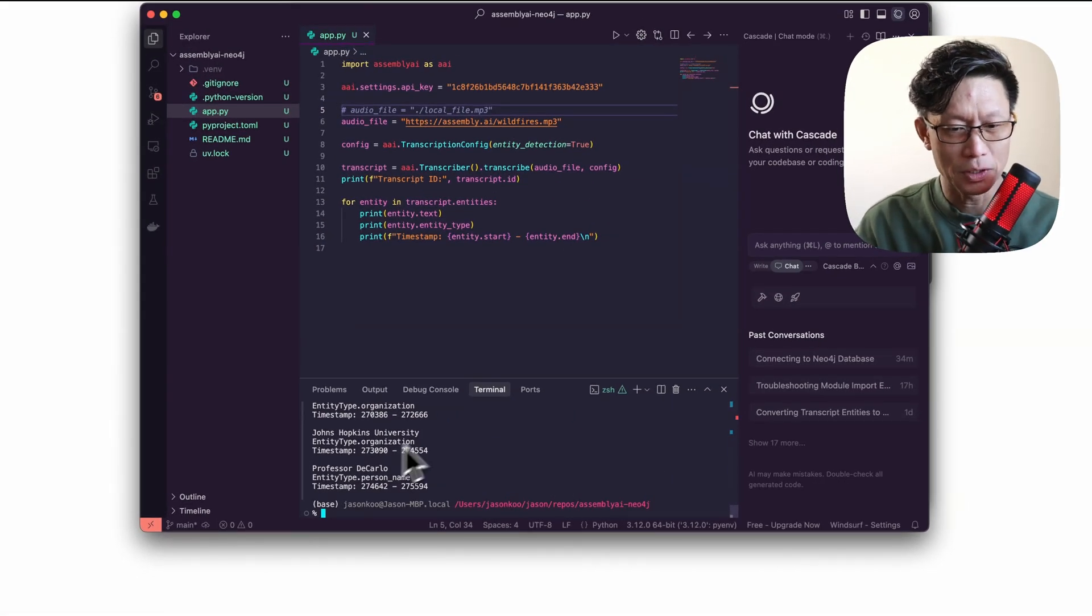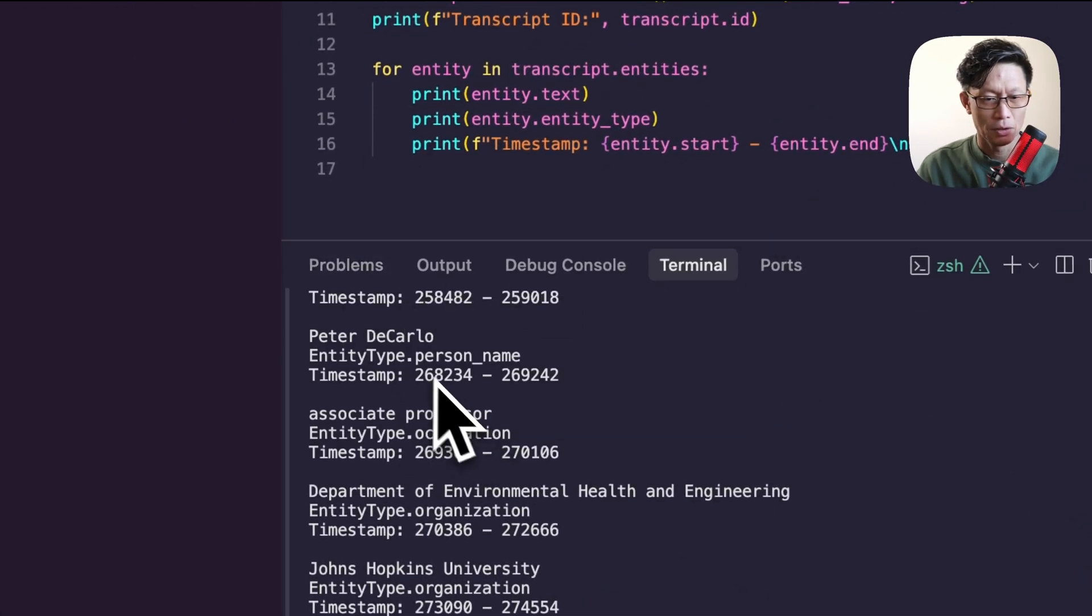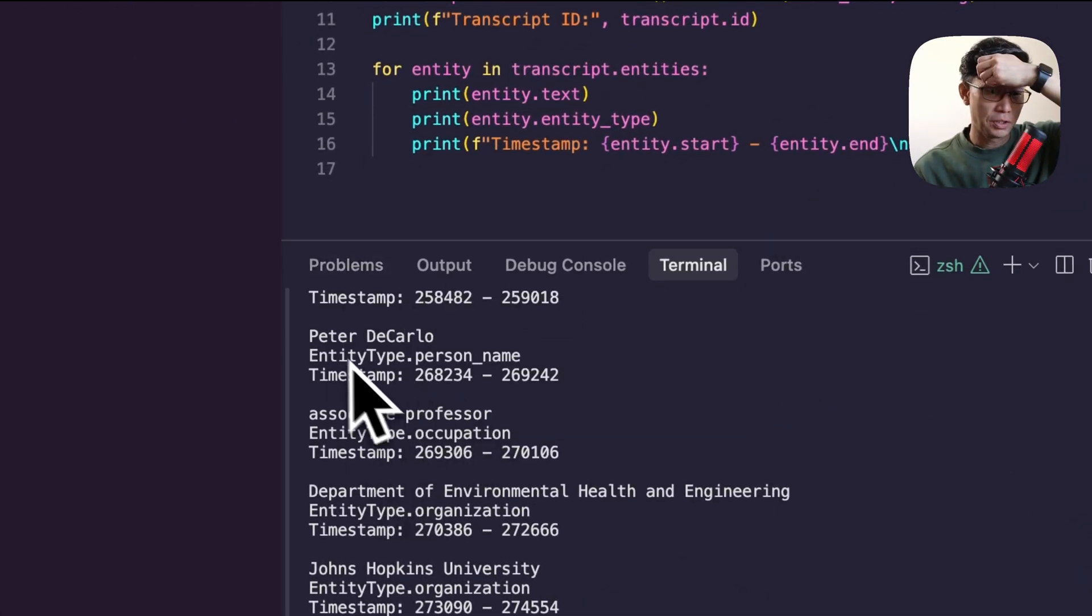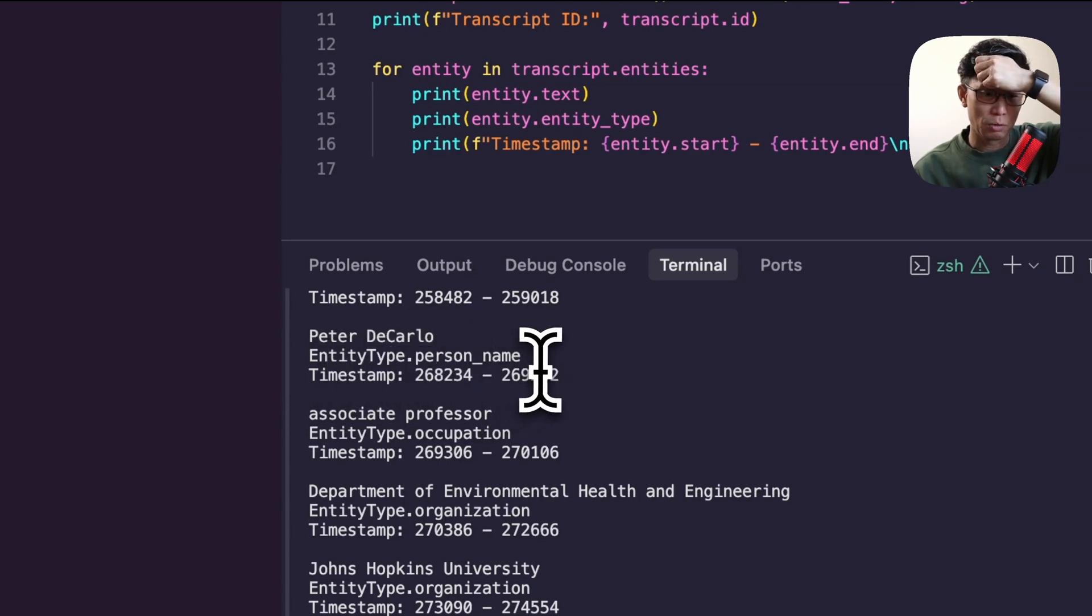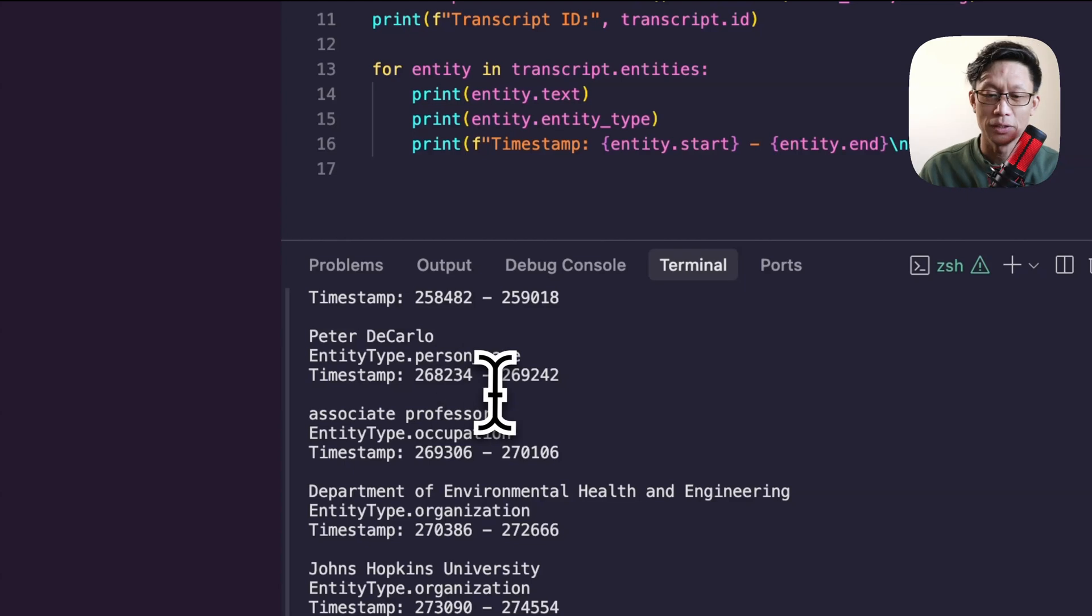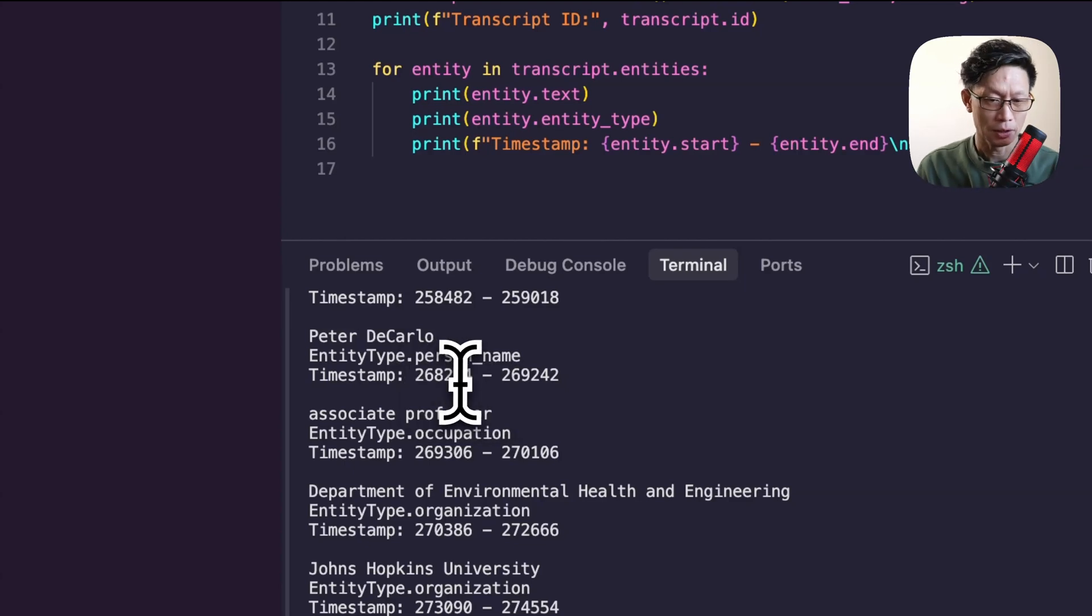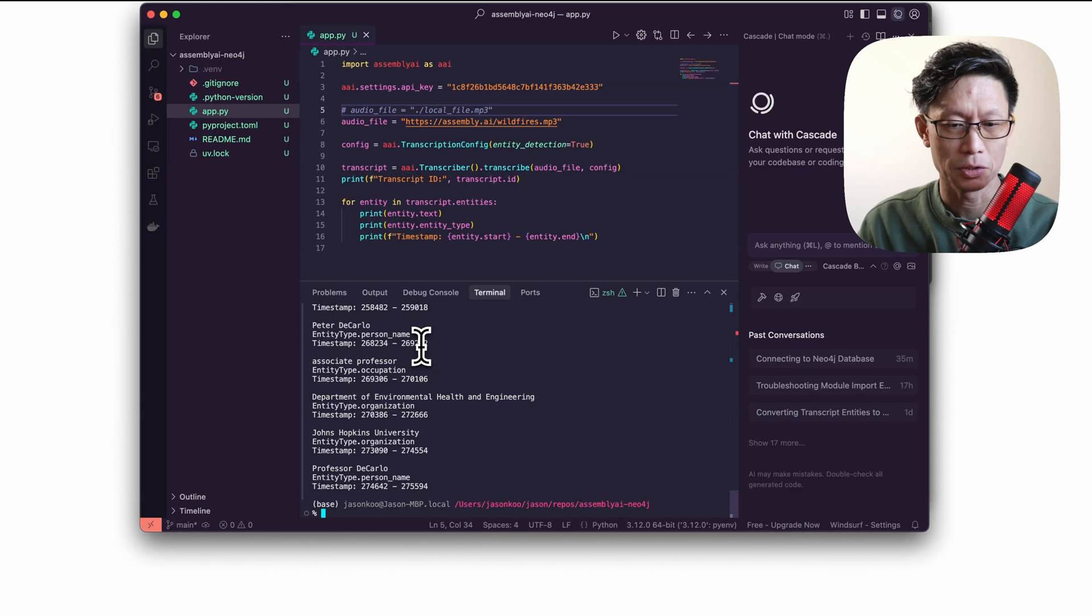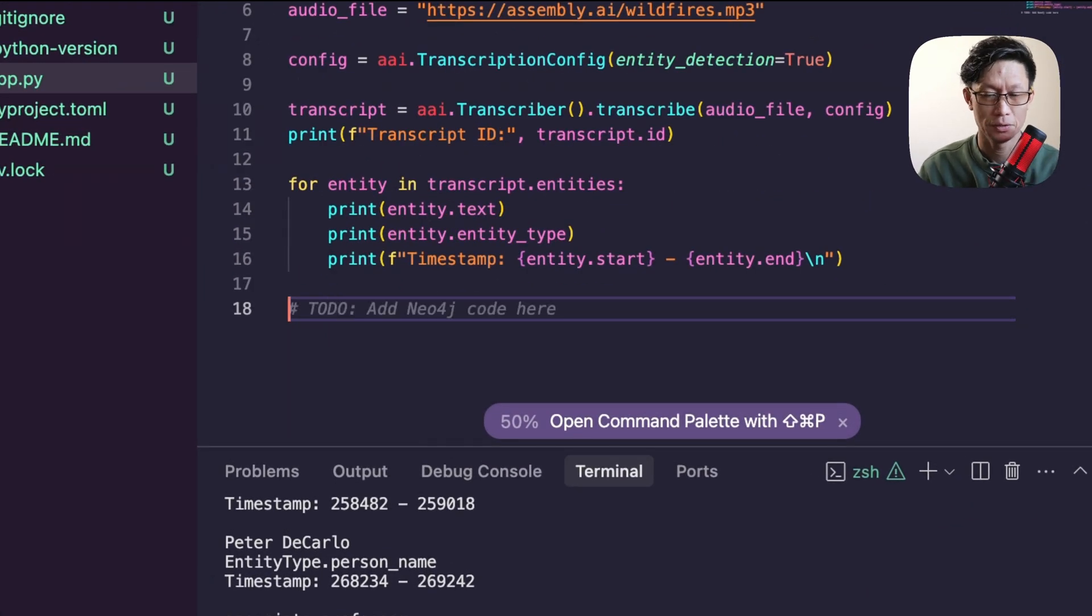What we see here from the output are all the entities. We've got the text that was extracted, the type so categorically what type it is, and then the timestamp inside the audio file of the start and end of when this person was mentioned. Let's add or connect and push data to Neo4j.